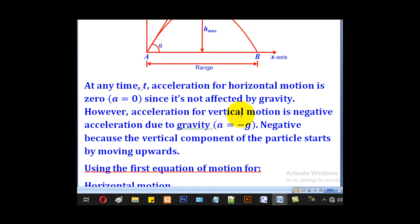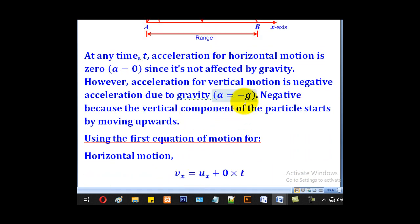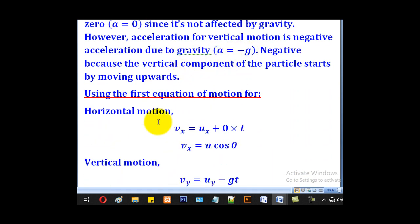However, the acceleration for vertical motion is negative acceleration due to gravity, i.e., a = −g. The negative sign is because the particle starts by moving upwards — for the vertical component it goes upward first, then comes back down. That is why we use the negative of the acceleration due to gravity.